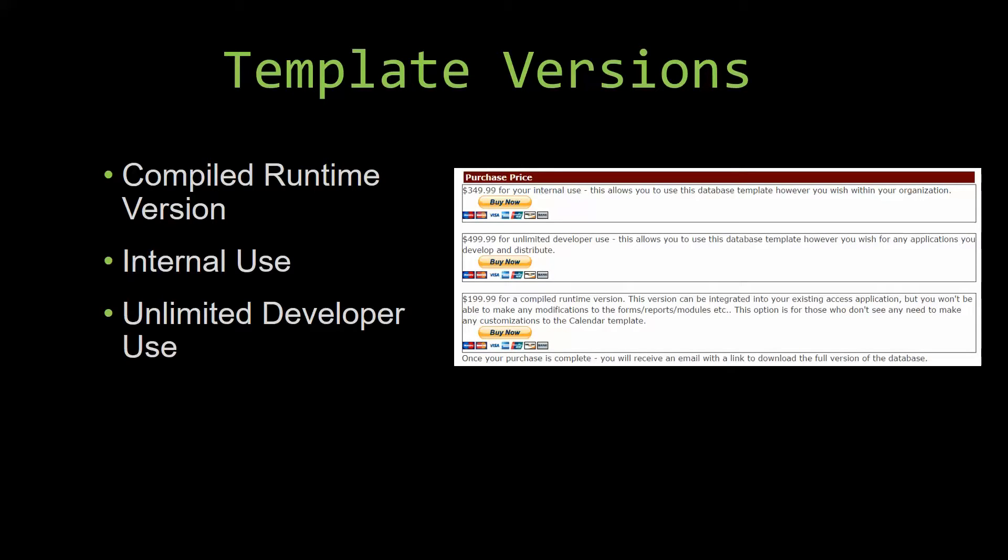Our internal use version allows you to use or modify the databases however you wish within your organization. And last but not least, our unlimited developer use version allows you to use the database template however you wish for any applications you develop and distribute the template as part of a database you create.